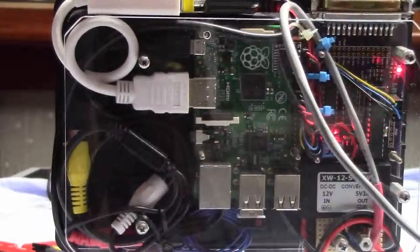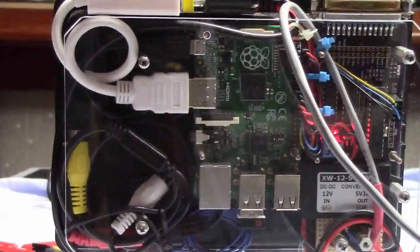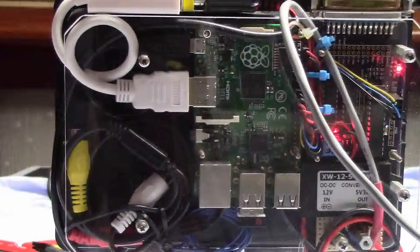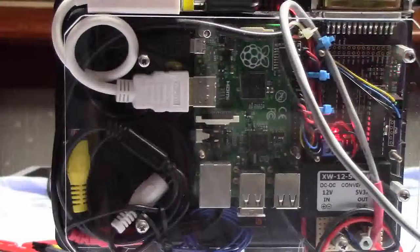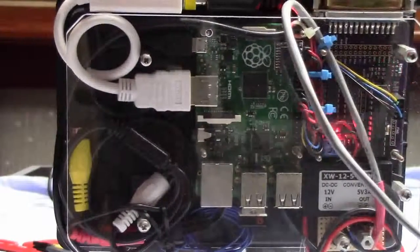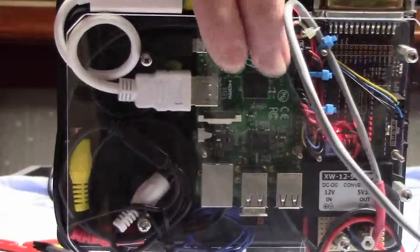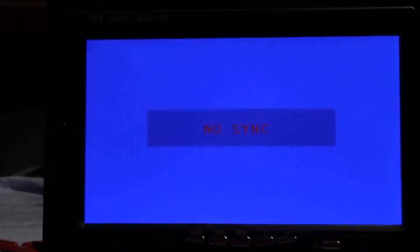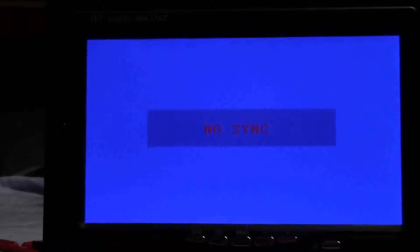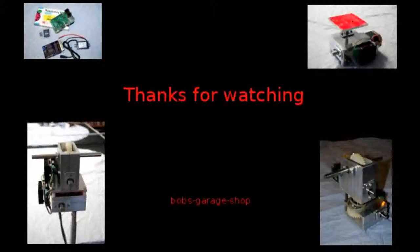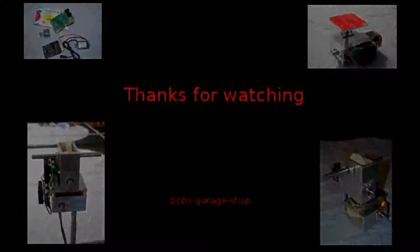So there's one last view of the system, and that's all there is to it. This thing works just great. Okay, that's it. This is Bob at Bob's Garage Shop. Thank you, and I hope you enjoyed the video.